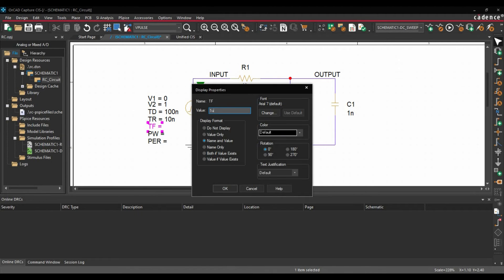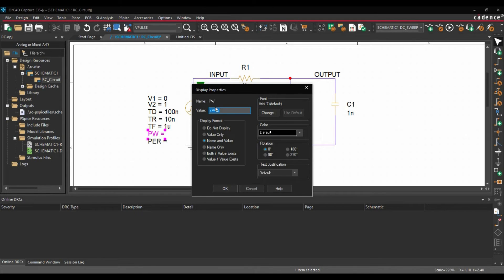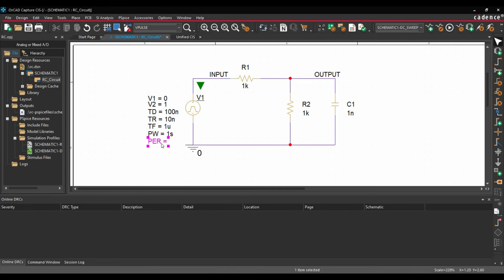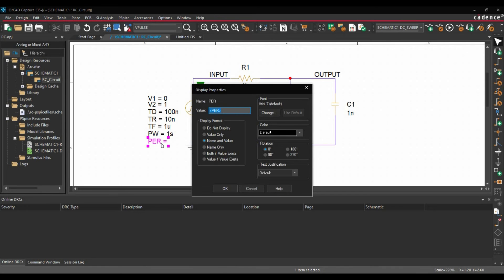Then Fall Time 1 micro. Then we have Pulse Width, let's select 1 second and period will be 2.